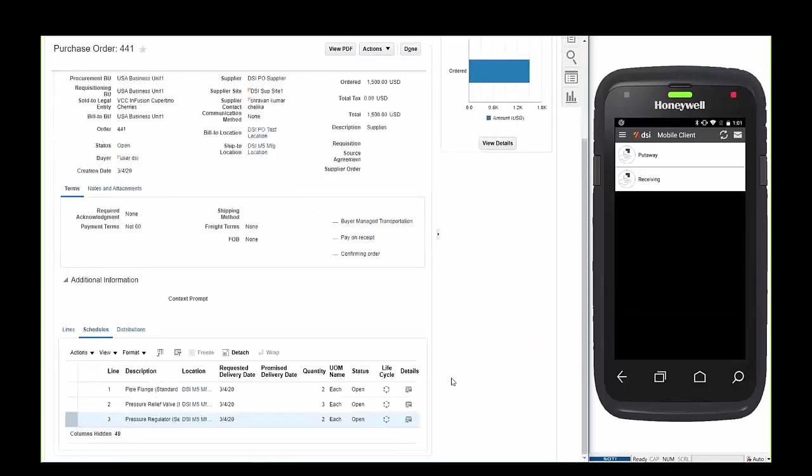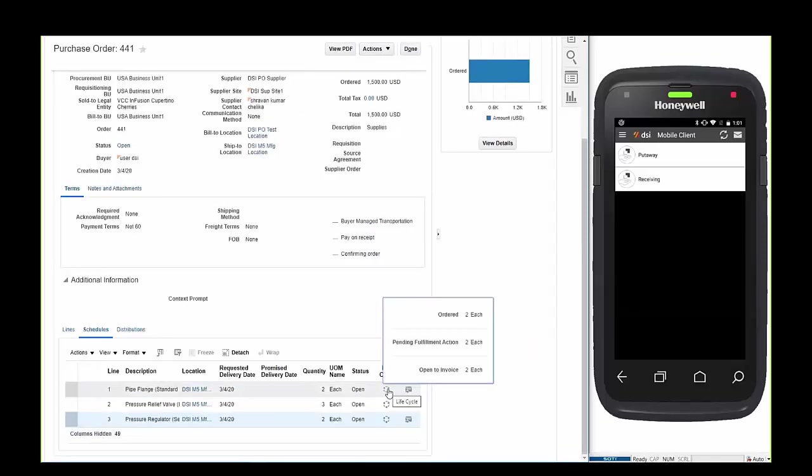Back in the order, hovering over the lifecycle icon will display details of each line and as you can see they're pending receipt. This information is updated as the transaction occurs so data is real-time specific.